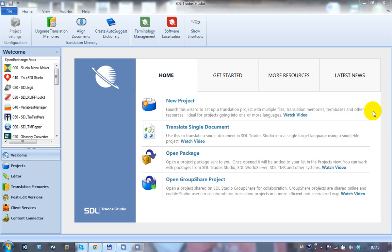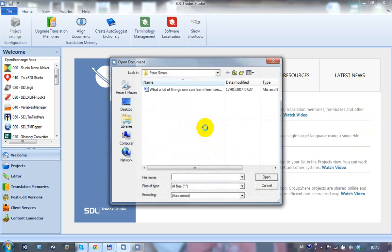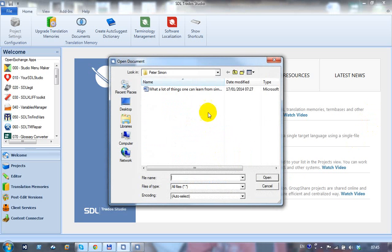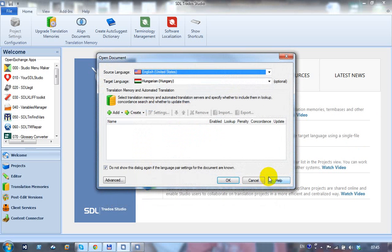What I'm going to show you here is how to pre-translate a file using the open document or translate single document approach in Studio 2014 and pre-translate with machine translation. I'm going to translate a single document, so I click on this, select the file that I want to translate. My languages are automatically selected based on whatever language pair I set up in my settings.